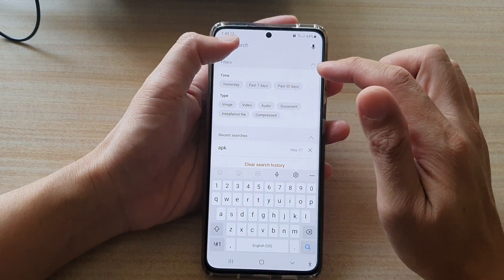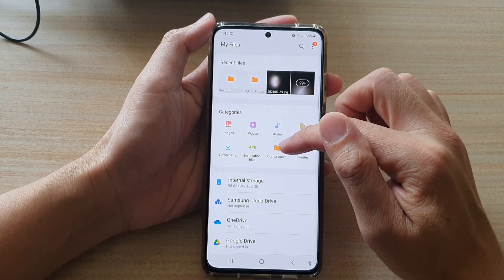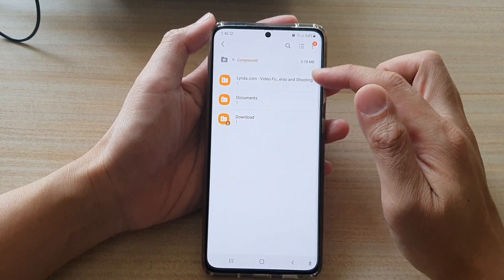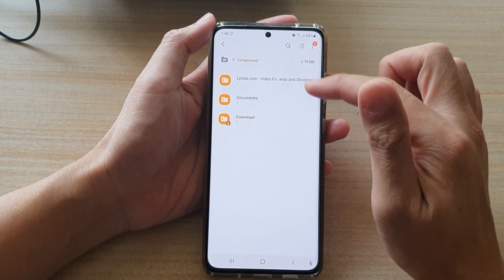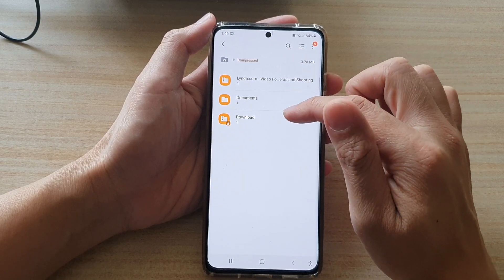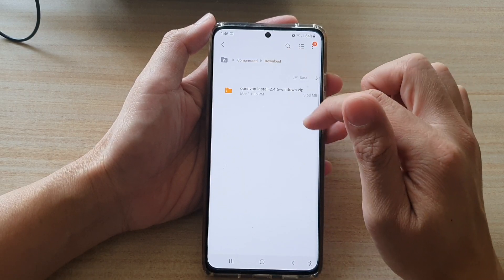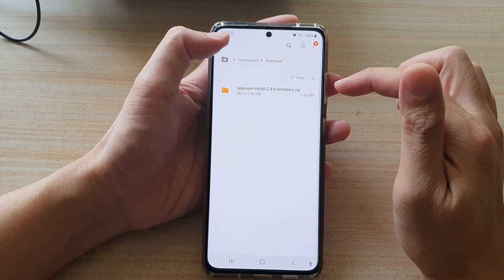In My Files you can tap on the compressed categories and that will also take you to the compressed folder. In here you can tap on download to locate the file.